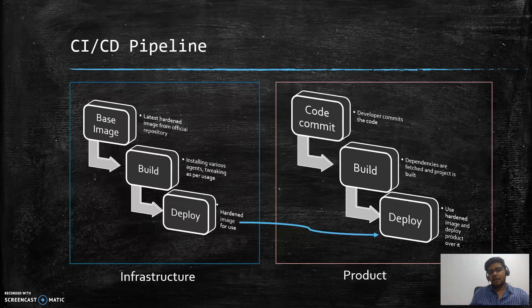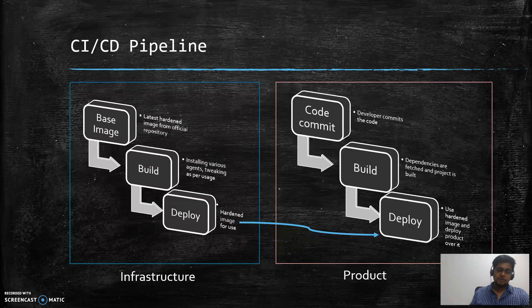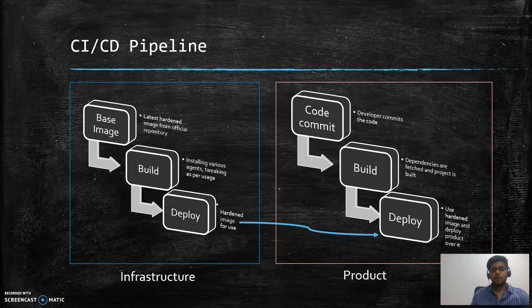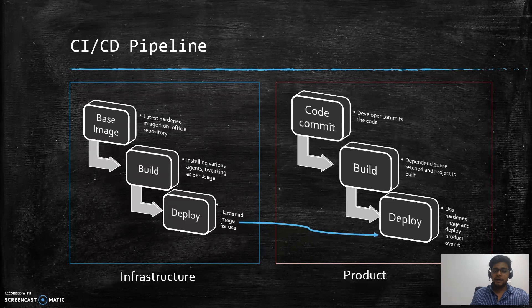Then you use a dependency manager. For example, if you are on Node.js you're using npm, for Java you're using Maven, if you're using Python you can use pip. With all these things you try to import all the dependencies that are required to successfully compile or build your project.